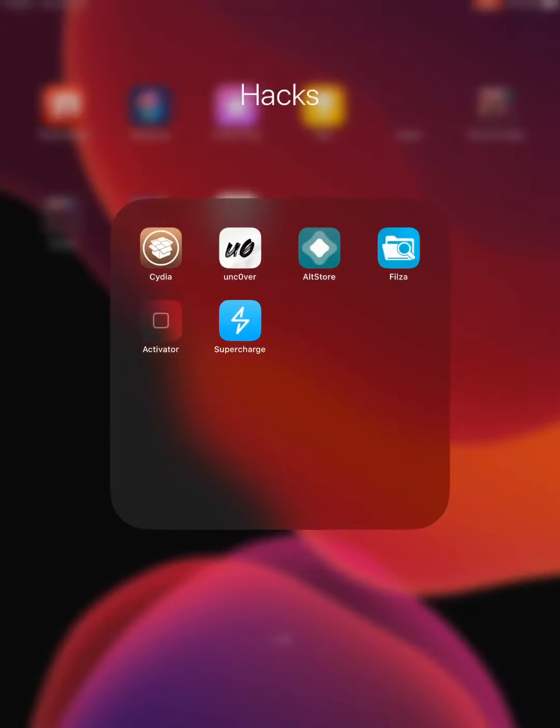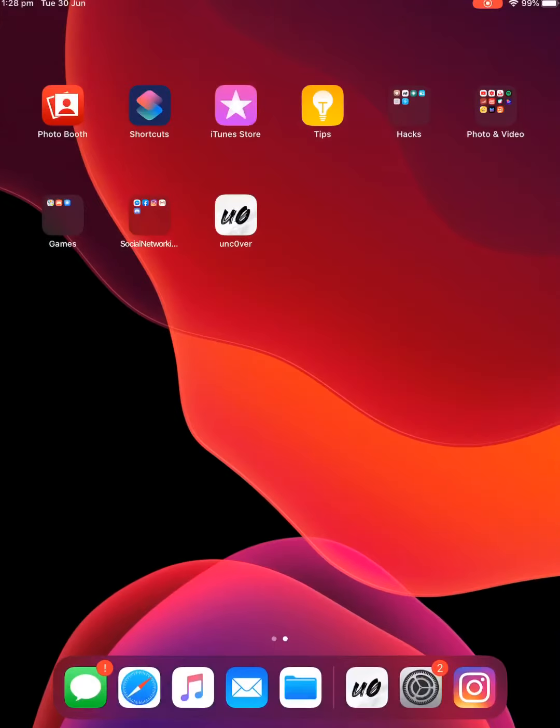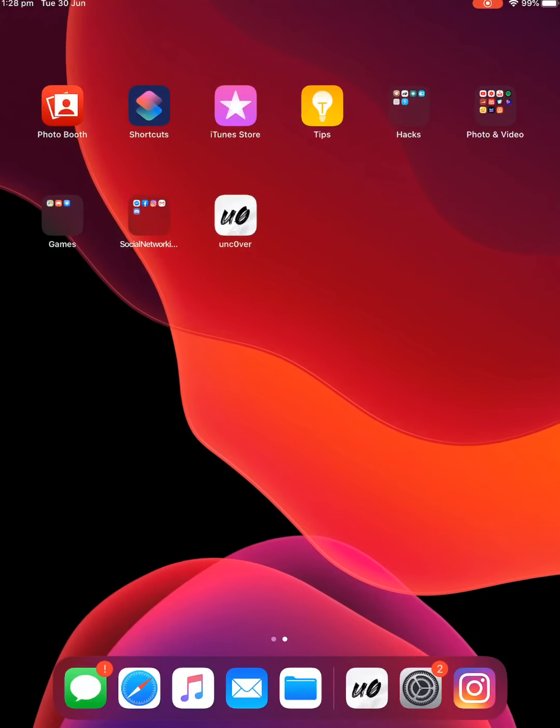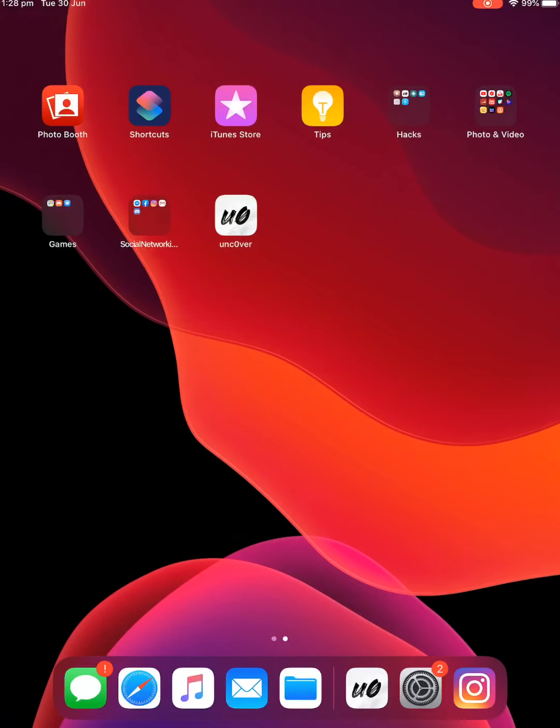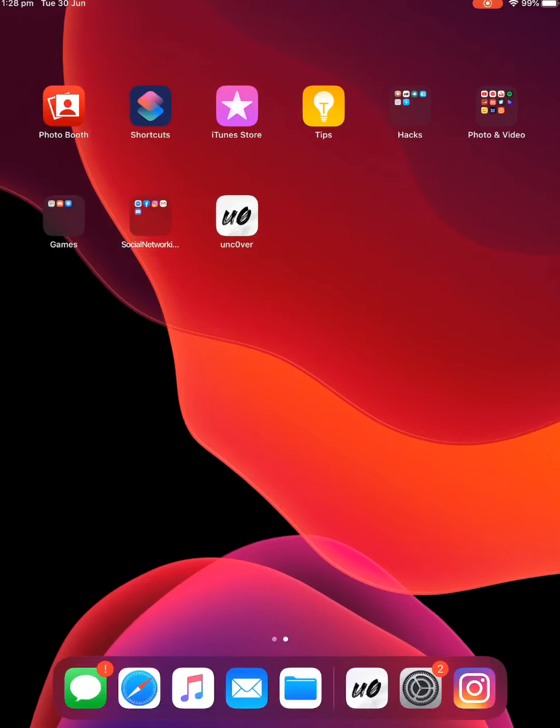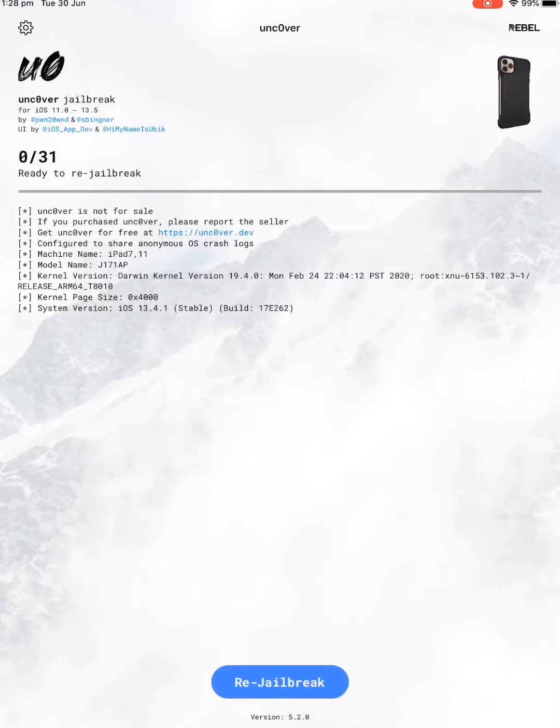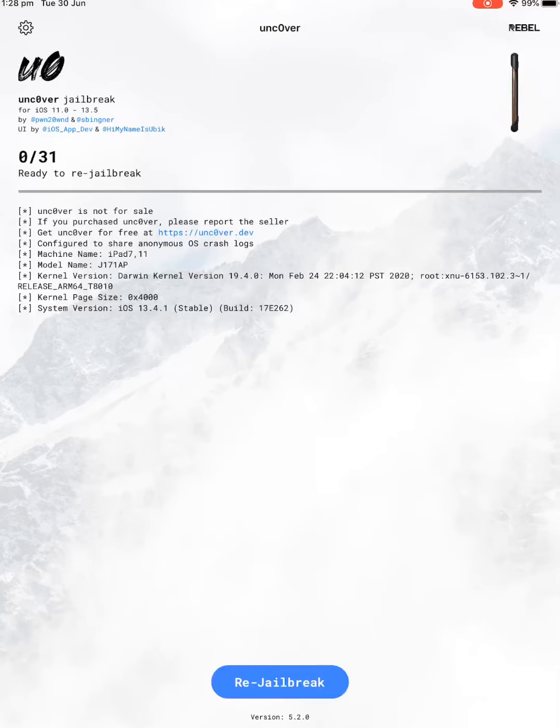It'll install Cydia. And once you click jailbreak, it'll refresh, and you'll have to go back in at Uncover, and you have to click jailbreak one more time to finish the process, and then you're jailbroken.